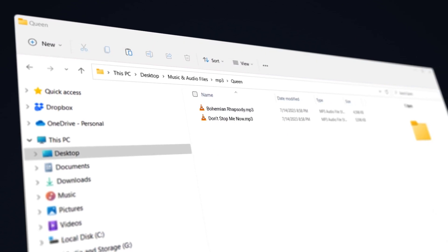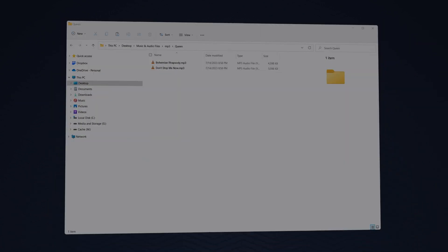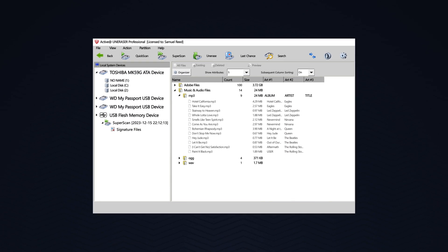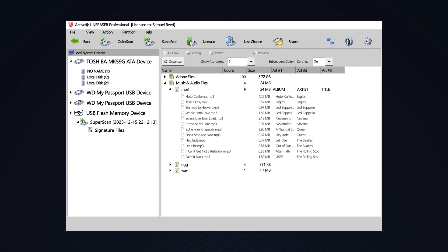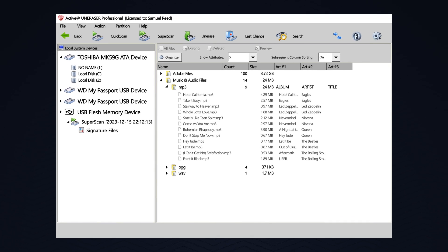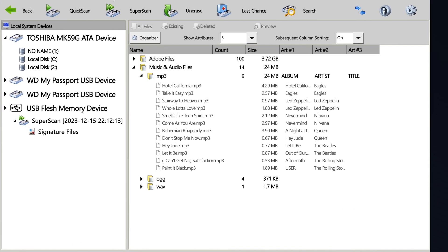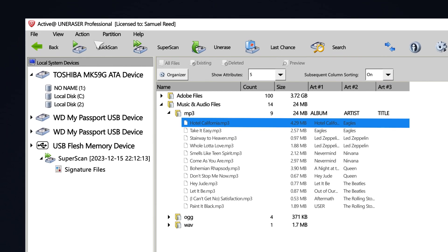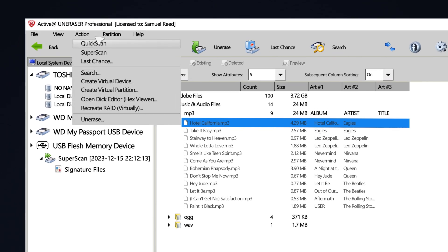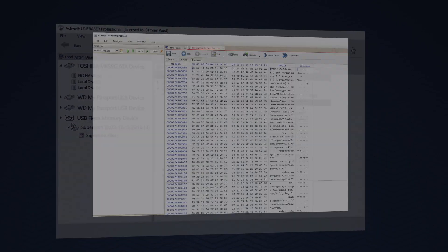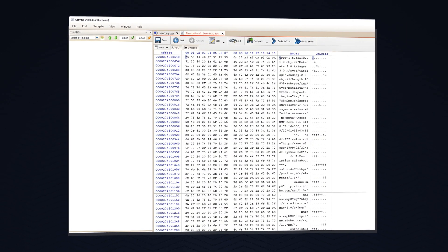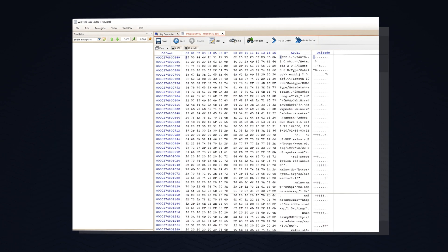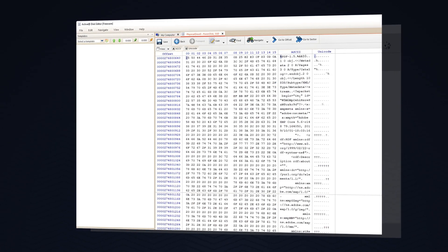Another great feature of using Active at Uneraser is the user can access the raw data contained within discovered files. To do this, select a scanned file. And in the toolbar, click Action, Open Disk Editor. This will open the raw data file in Active at Disk Editor, allowing the user to edit and inspect the raw data of files.